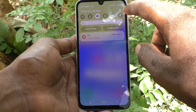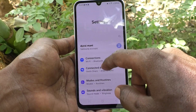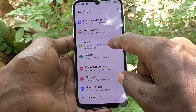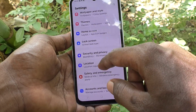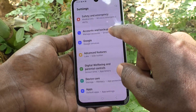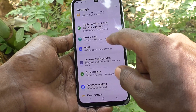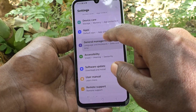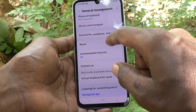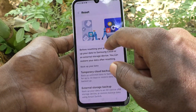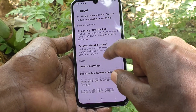What you have to do is go to Settings, then go to General Management, and then go to Reset.